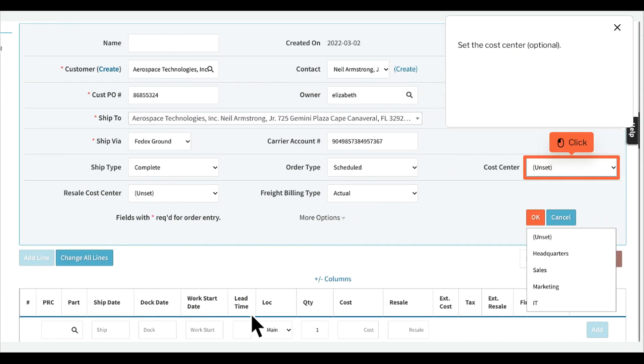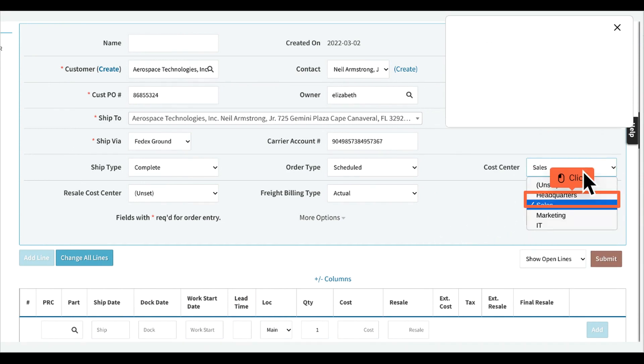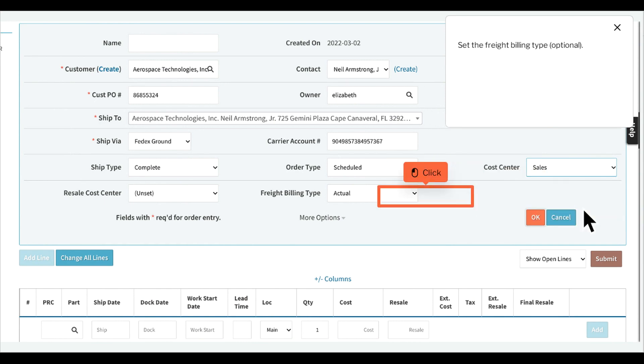Set the cost center, optional. Set the freight billing type, optional.